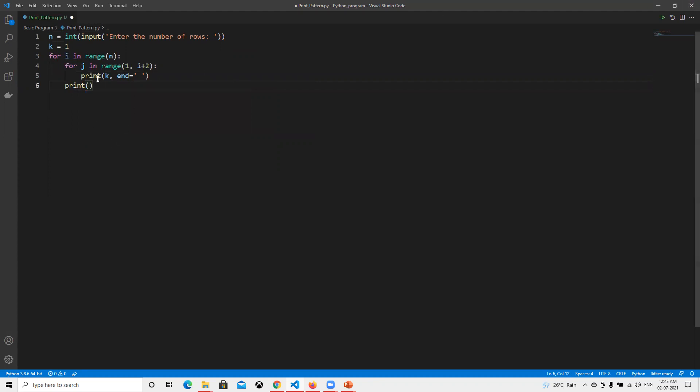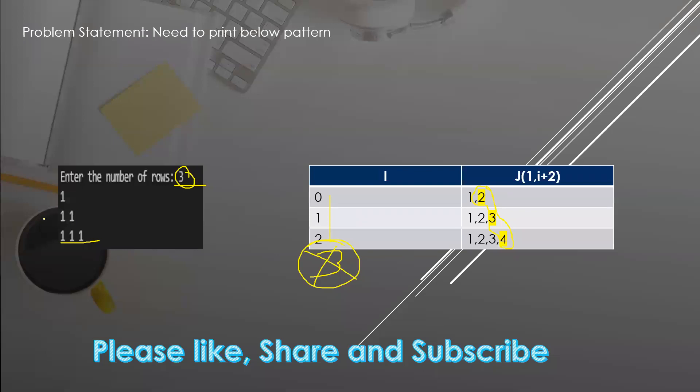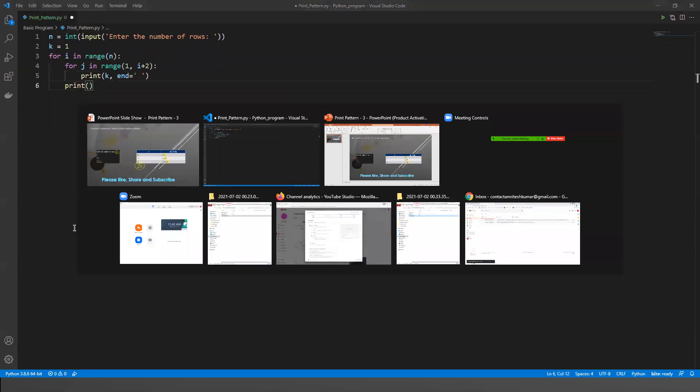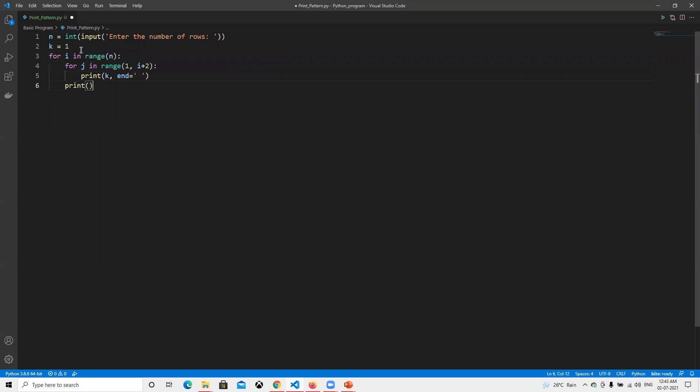Now we will try to understand what I did. Since all those places I need to print only one, not any other value, I put it at one and then I'm doing that loop.